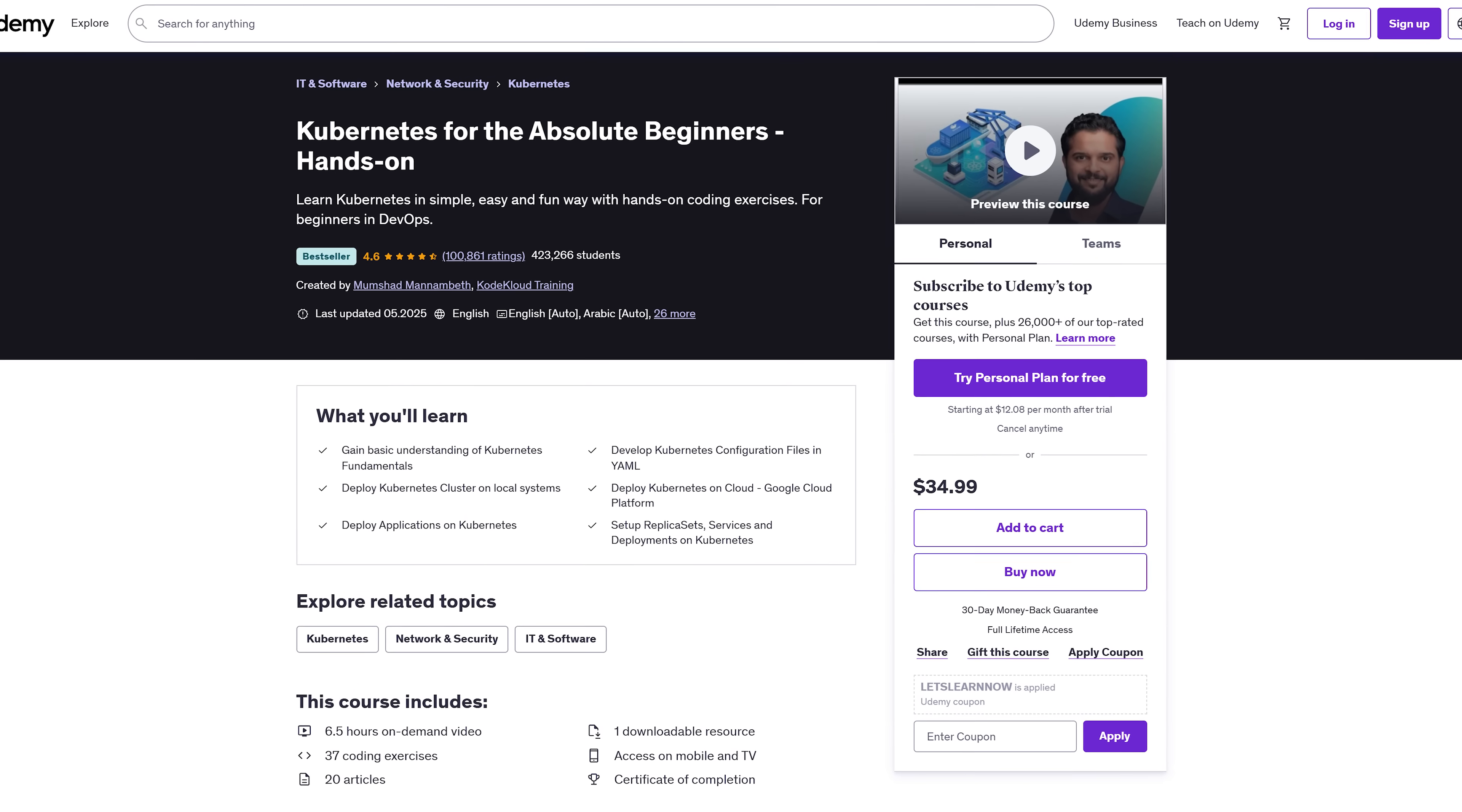Whether you're a developer, sysadmin or just curious, it breaks Kubernetes into simple, bite-sized lessons and real-time coding exercises. No rambling, no confusing jargon. Just practical skills that stick.